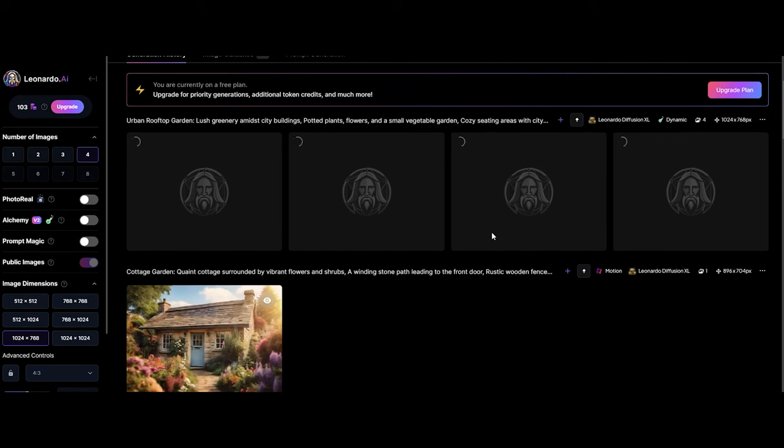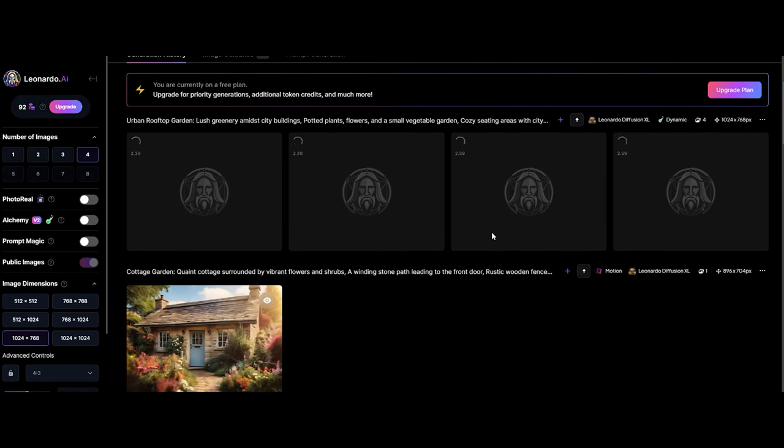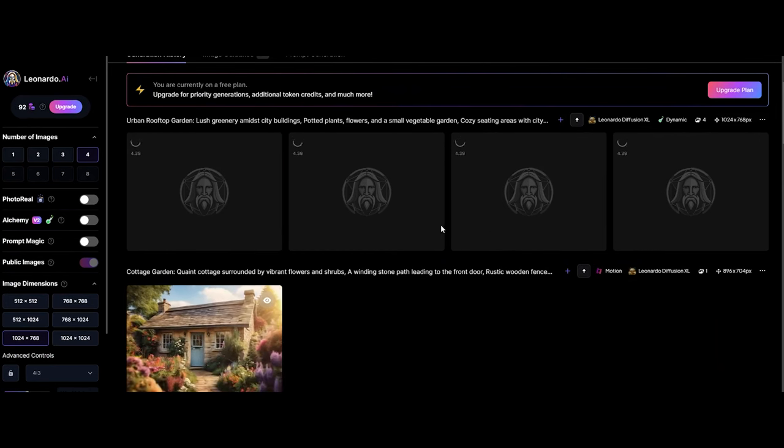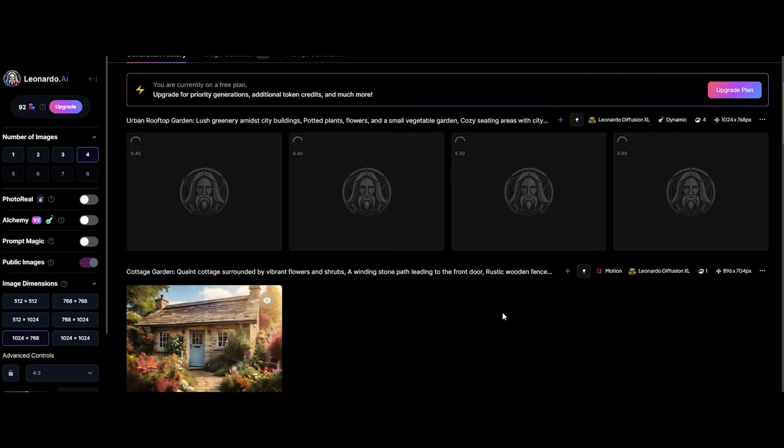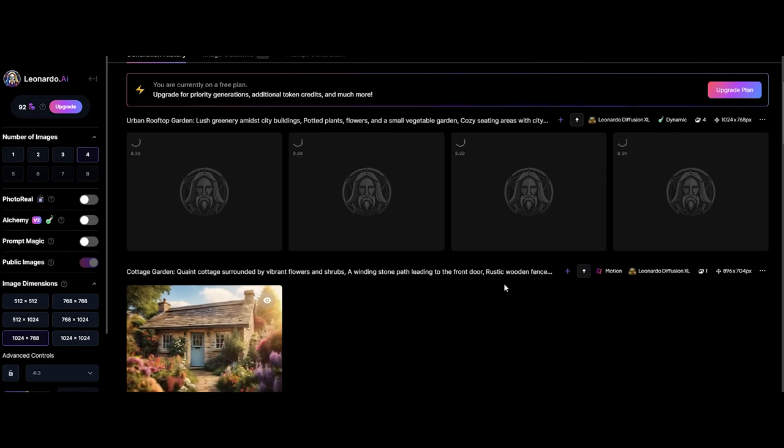Leonardo.ai uses fancy math and stuff to make really cool details, turning our thoughts into something awesome. It's not just a tool, it's like a creative partner.